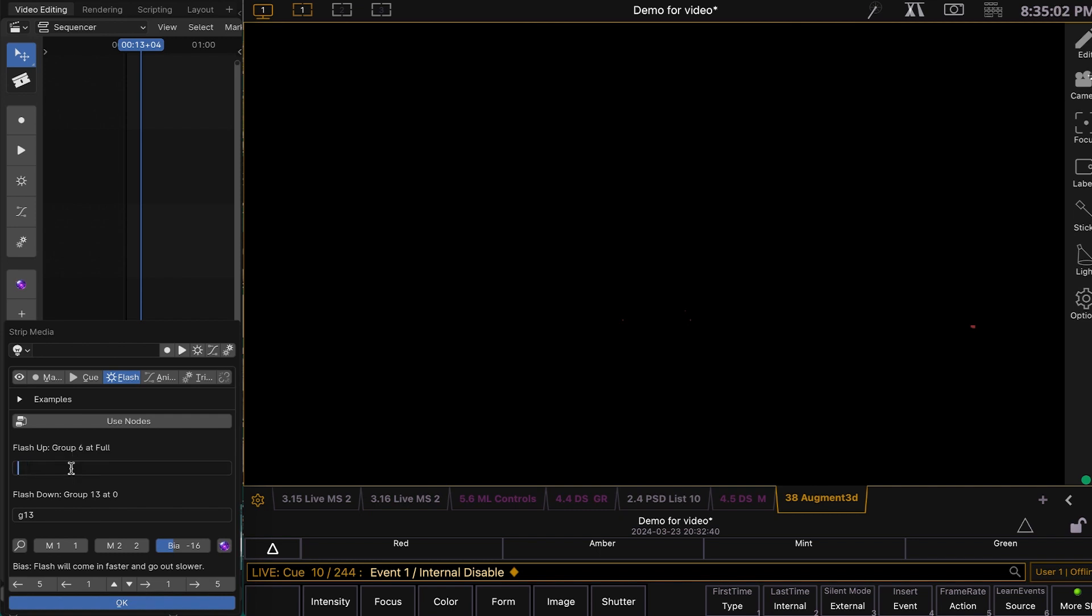Let's say we're 6 through 7 at preset 5. Channel 6 through 7 at preset 5.